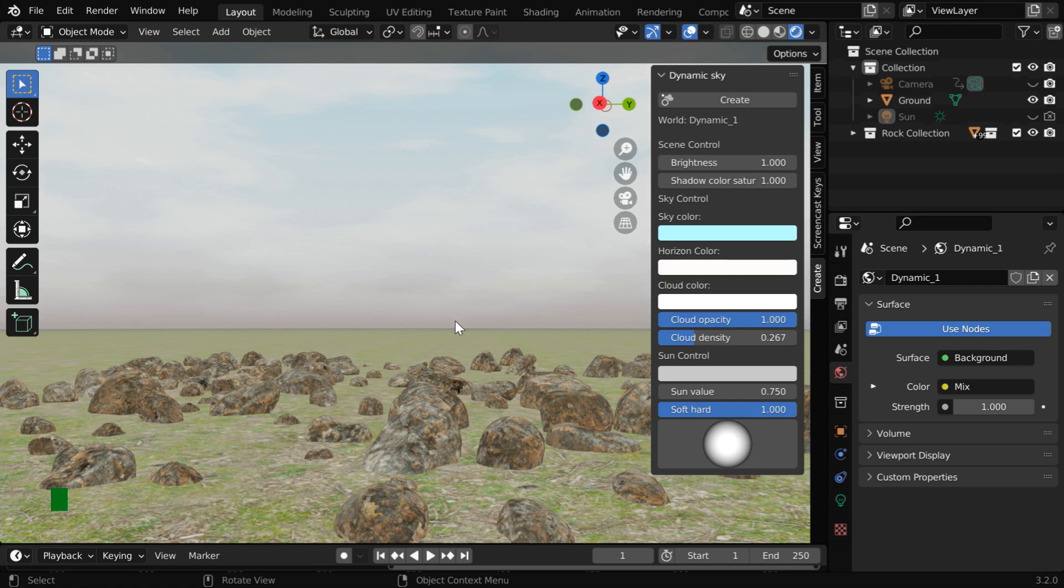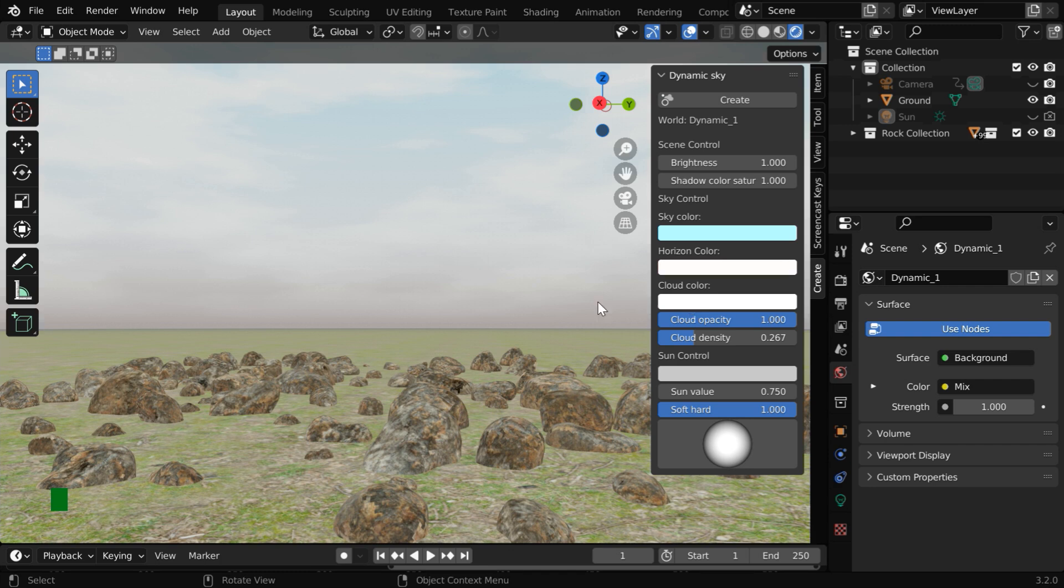And then this is the color of the horizon, which is the lowest portion of the sky, or this part of the sky. This will gradually fade into the sky color and become the actual sky. And this color determines the color of the clouds.